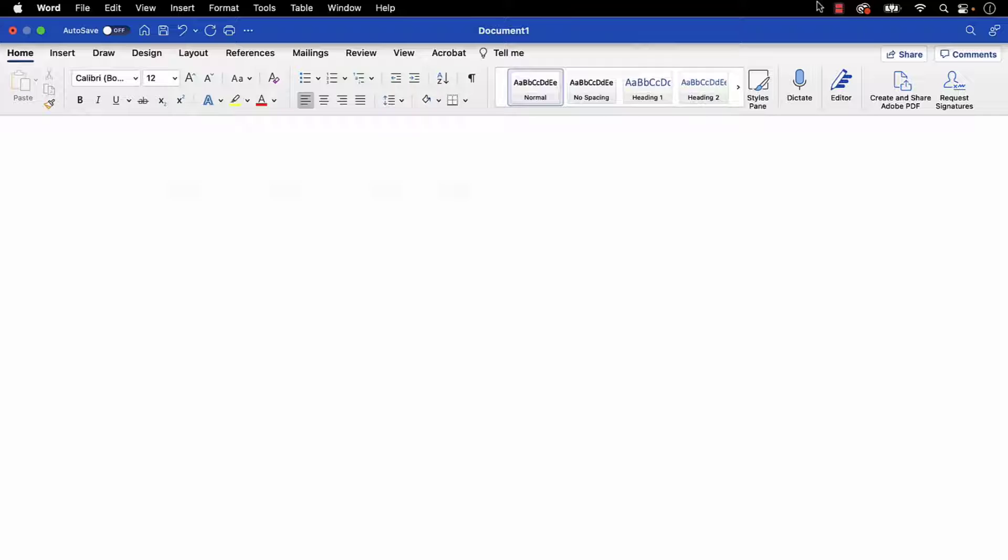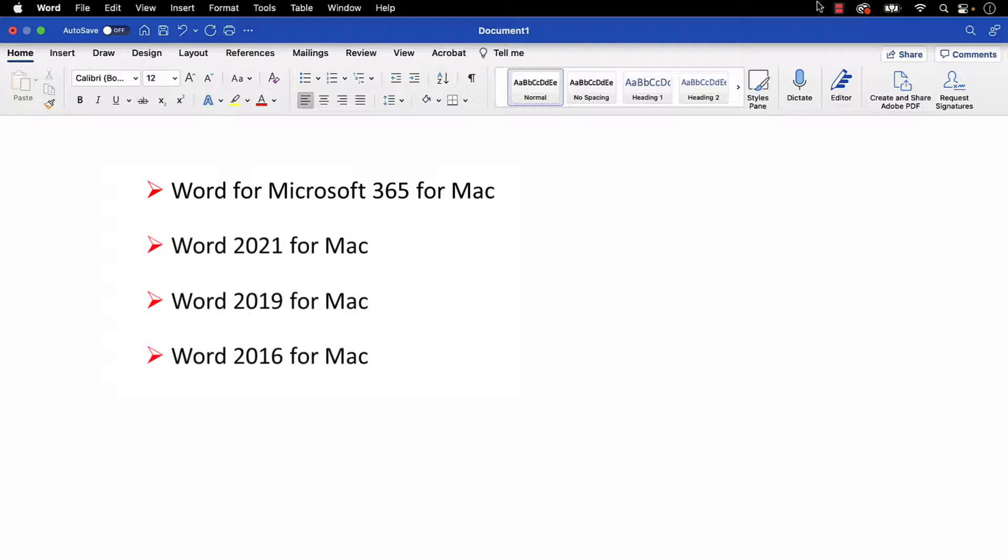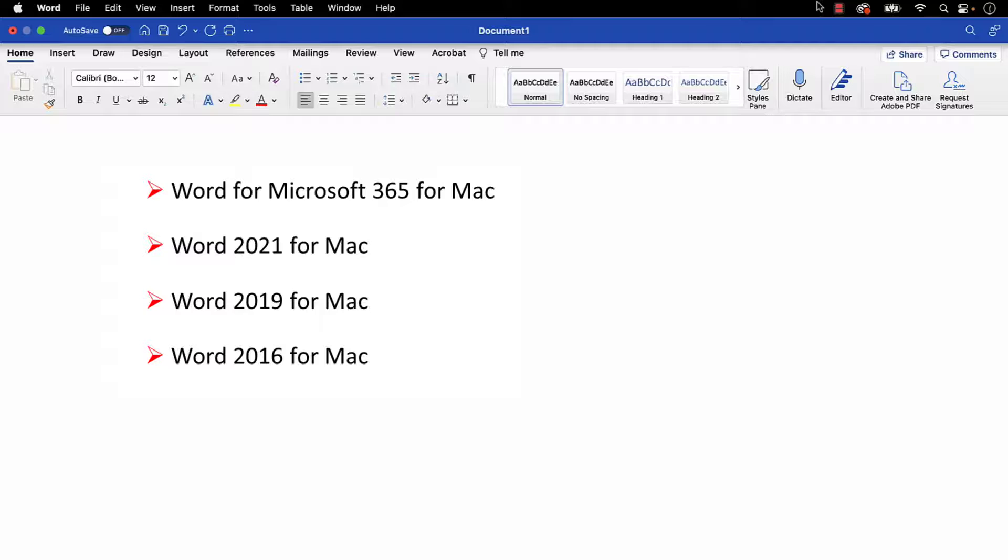I'll be using Word for Microsoft 365 for Mac. These steps will be similar for the standalone versions of the software back to Word 2016 for Mac.